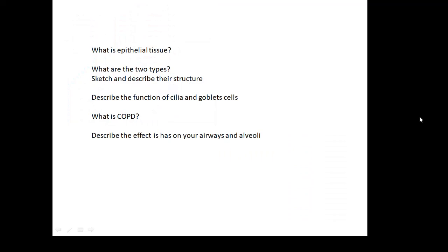What is epithelial tissue? What are the two types? Sketch and describe their structure. Describe the function of cilia and goblet cells. What is COPD? What does it stand for? Describe the effect it has on your airways and alveoli.